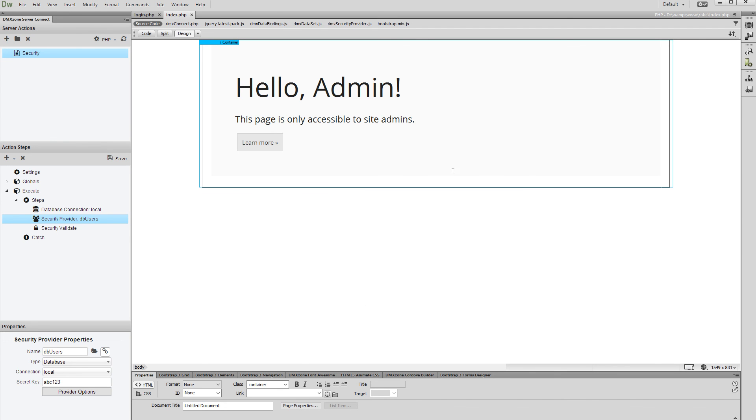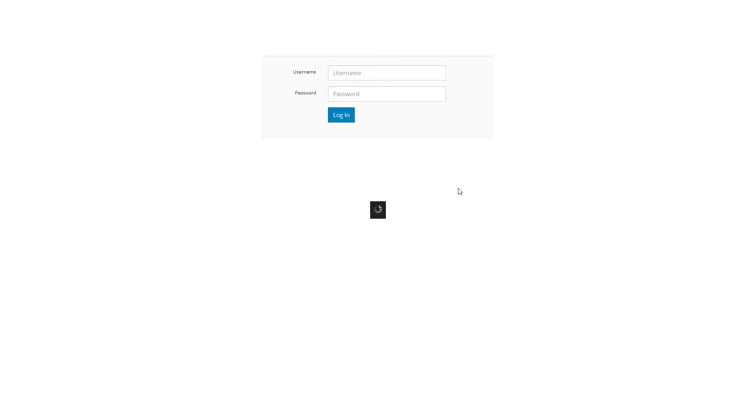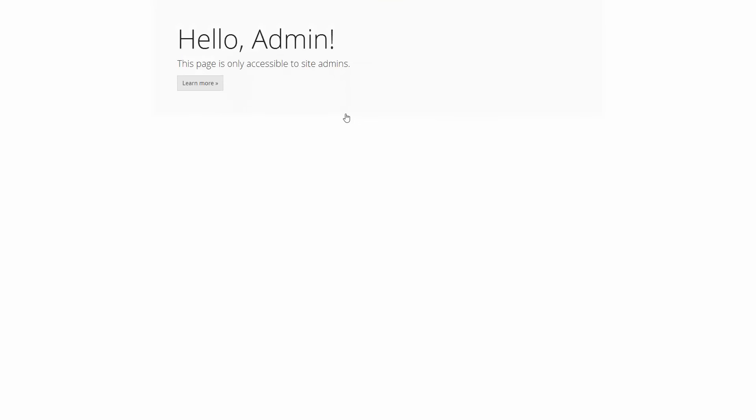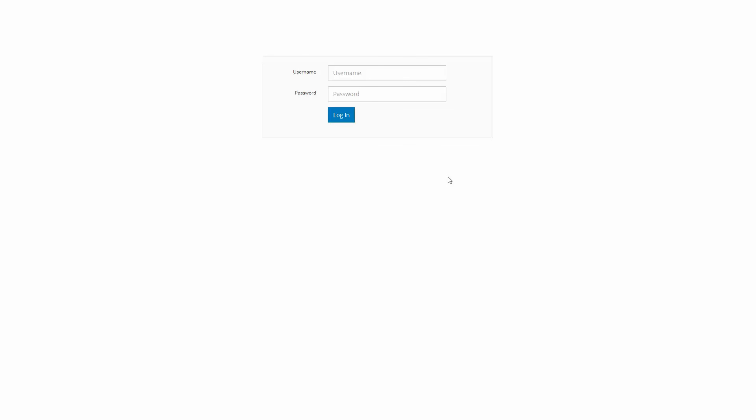Let's preview the results. First, we'll log in with a regular user account. You can see that we are redirected back to the login page. Then we'll log in with an admin account, and the page displays properly. That's how easy it is to restrict access to your pages using DMX Zone Security Provider.